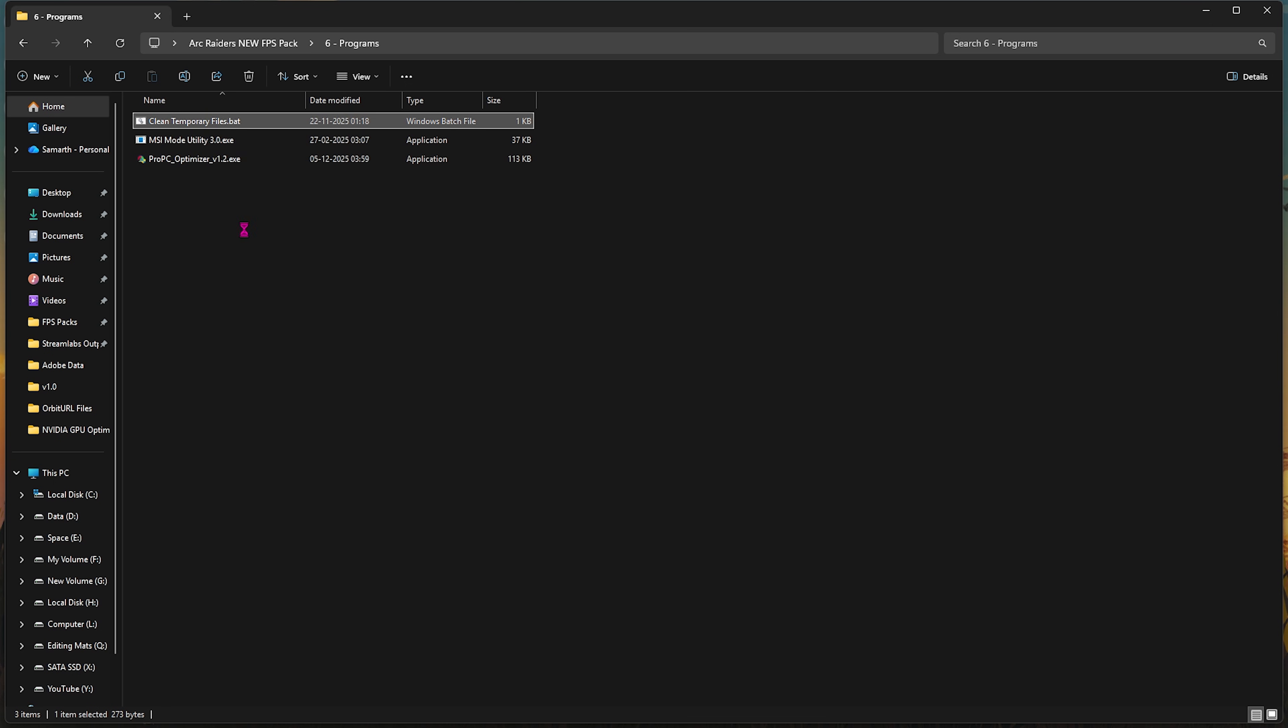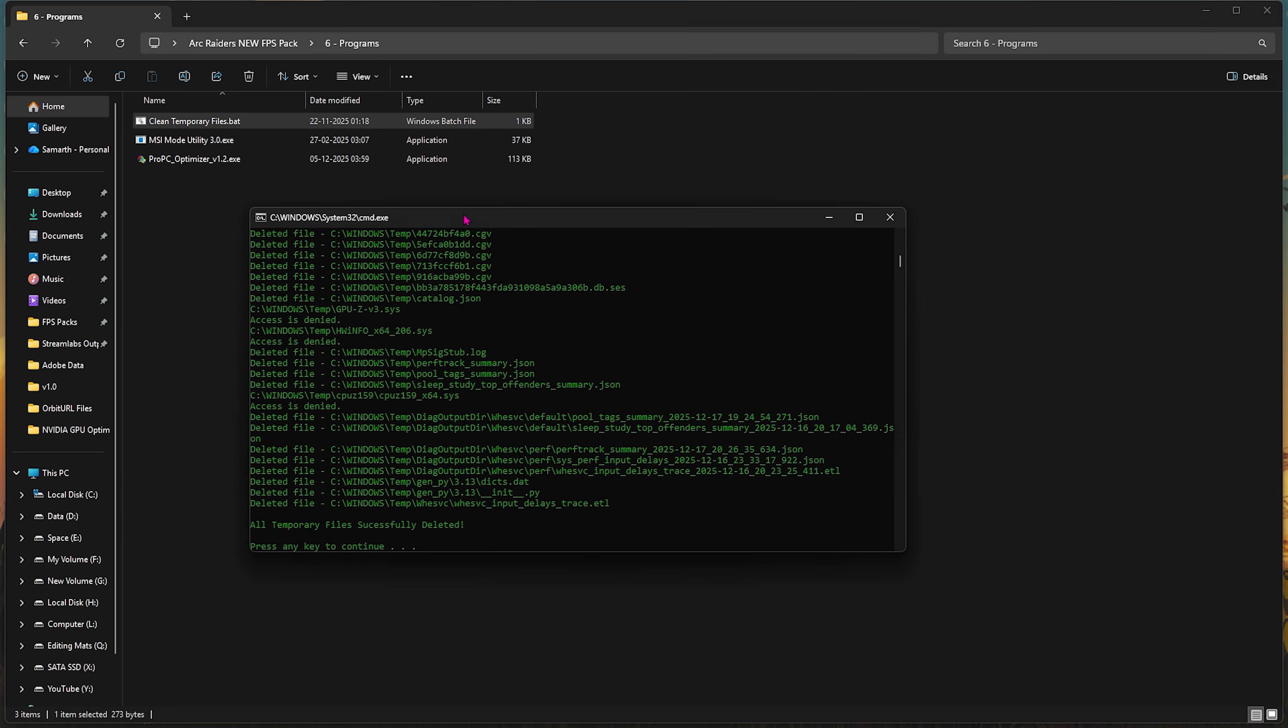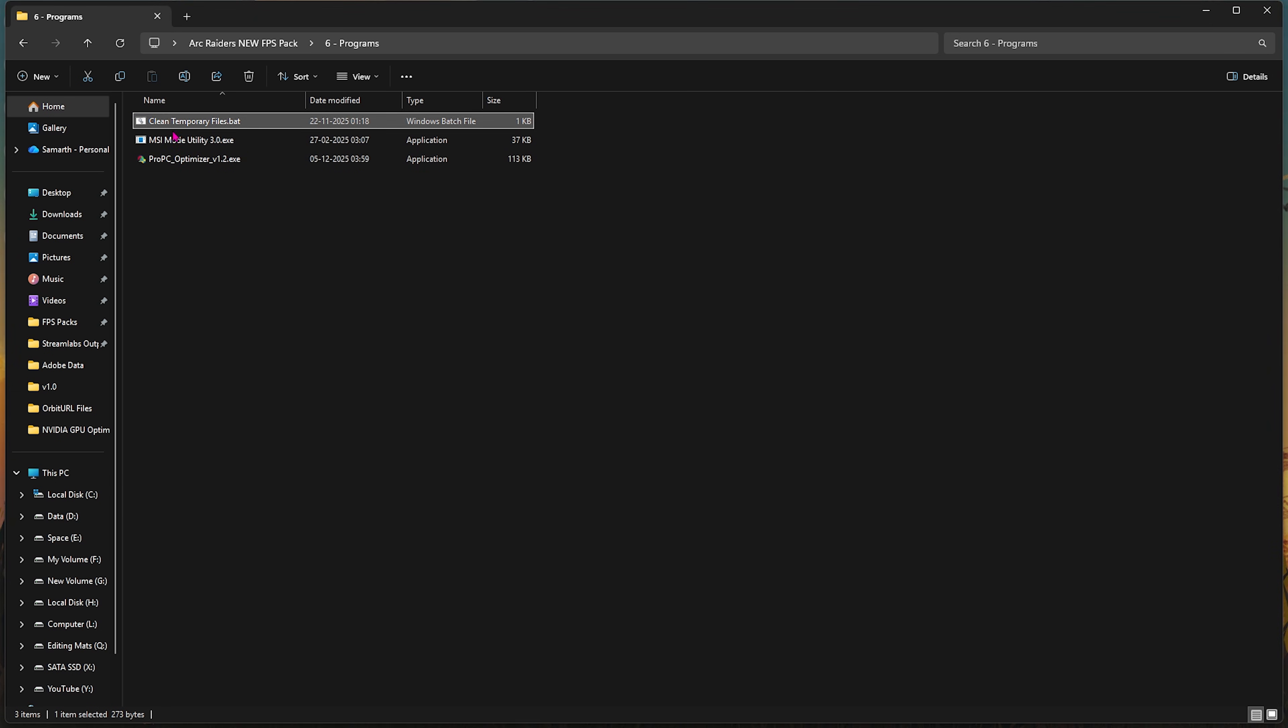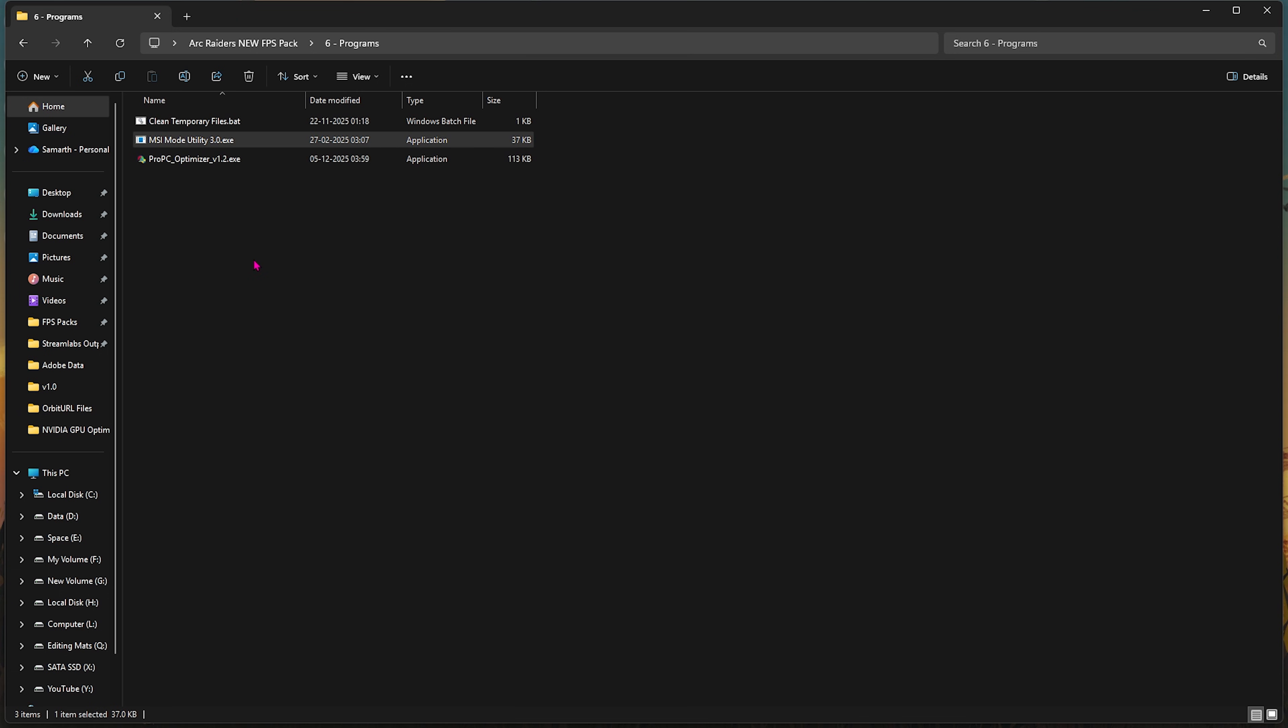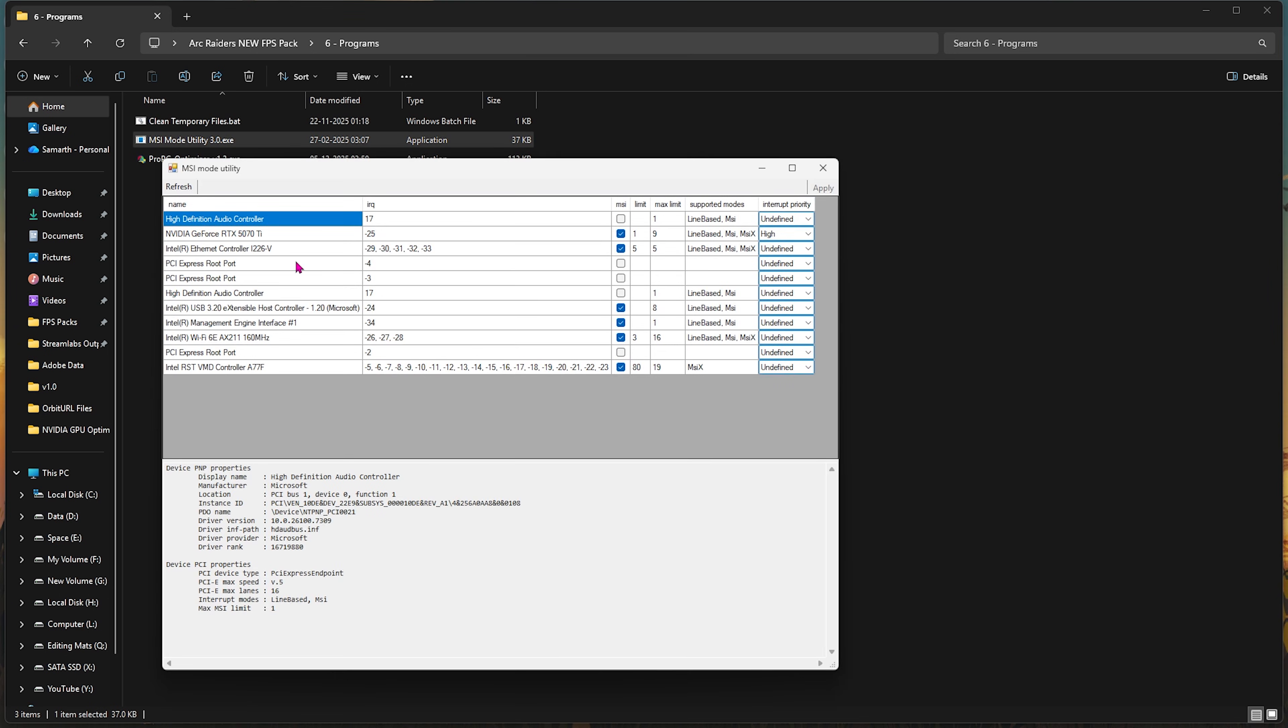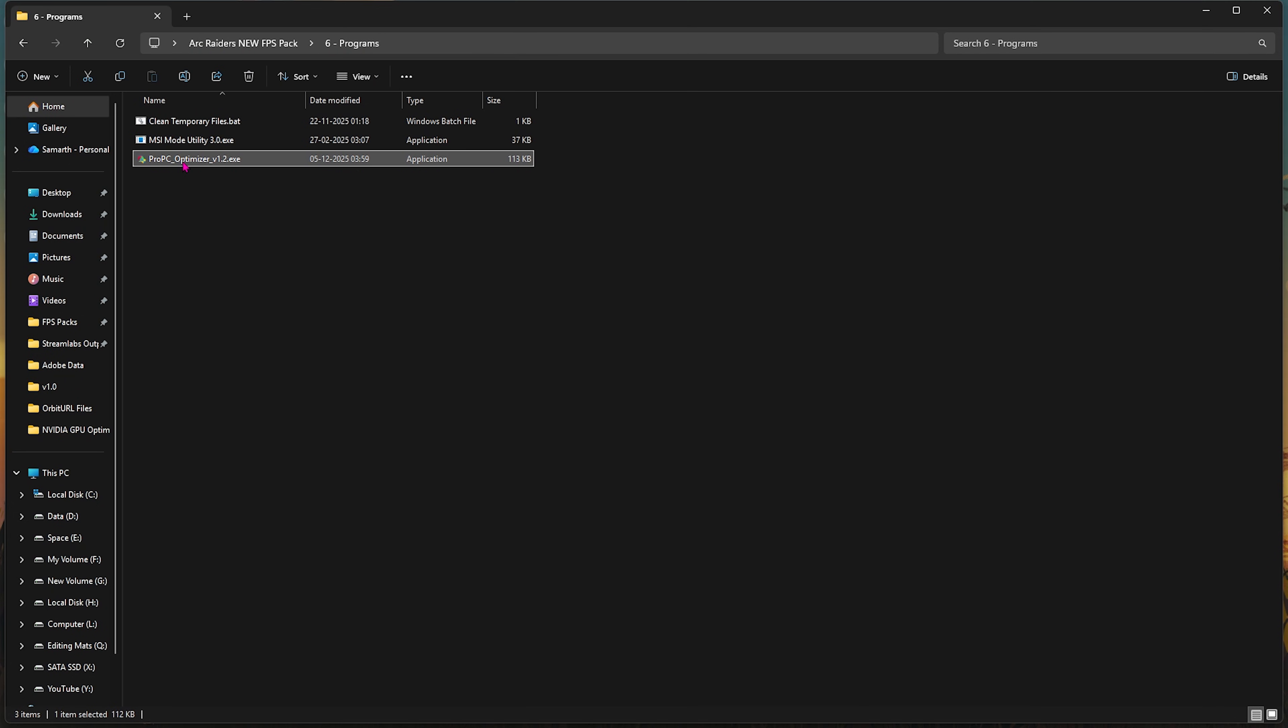Second one is MSI Mode Utility 3.0. Simply right click and run as administrator. Once you're here, you have to find your graphics card, select the MSI button next to it, and for the Interrupt Priority select High. This will help you prioritize your GPU and handle the interrupts on a higher priority, optimizing your GPU's performance. Simply close it. The last one is Pro PC Optimizer, which is nothing but a one-click optimizer for your PC. Double click to open it up, press Enter.